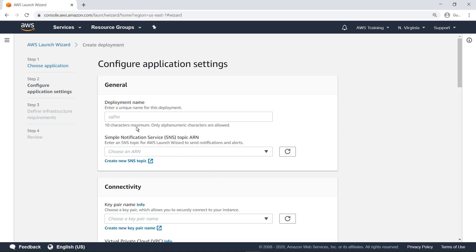Specify the name you want the fully deployed application to have in the AWS Launch Wizard deployments listing. Next, let's create a simple notification service, or SNS, topic for this deployment.